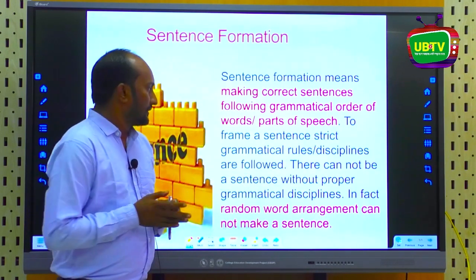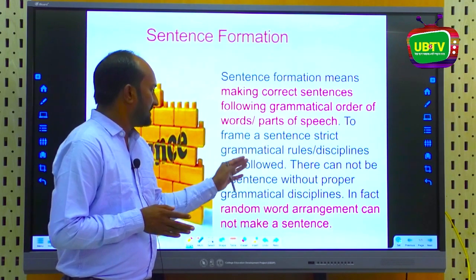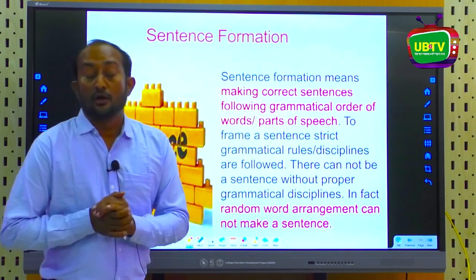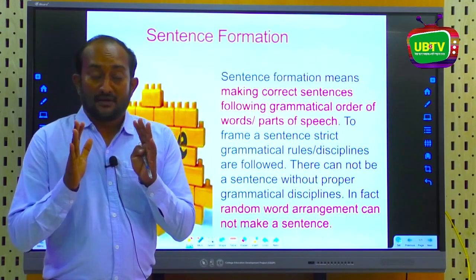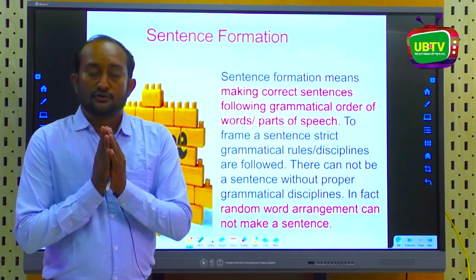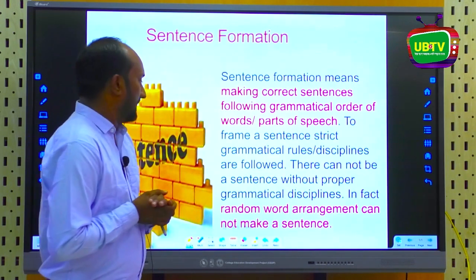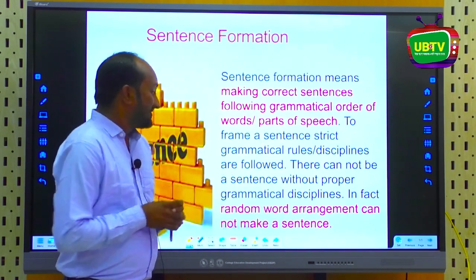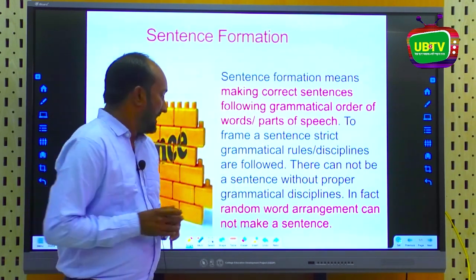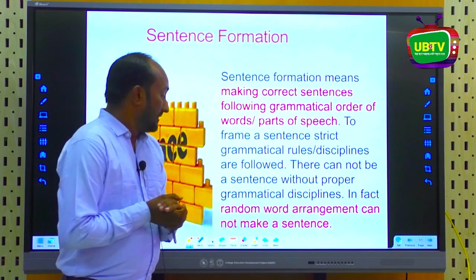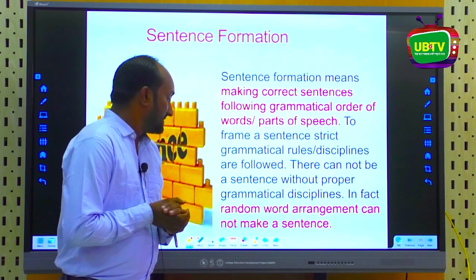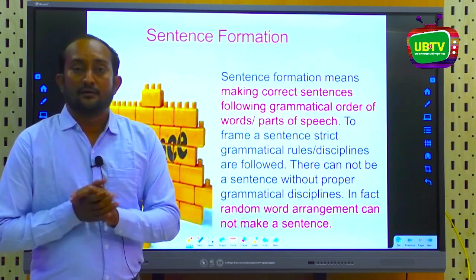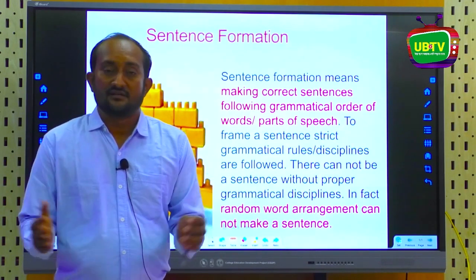To frame a sentence, strict grammatical rules and disciplines must be followed. There cannot be a sentence without proper grammatical arrangement — a random arrangement of words cannot make a sentence.